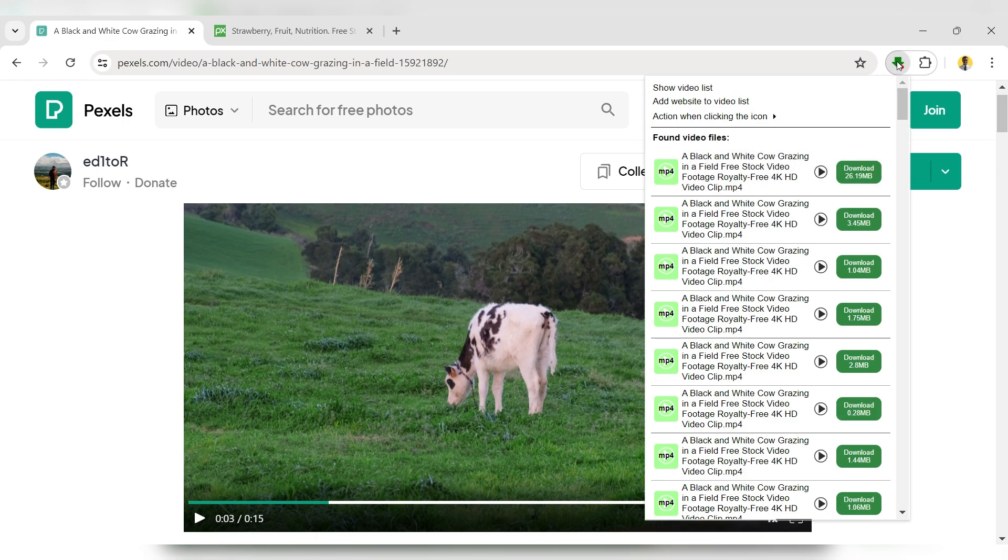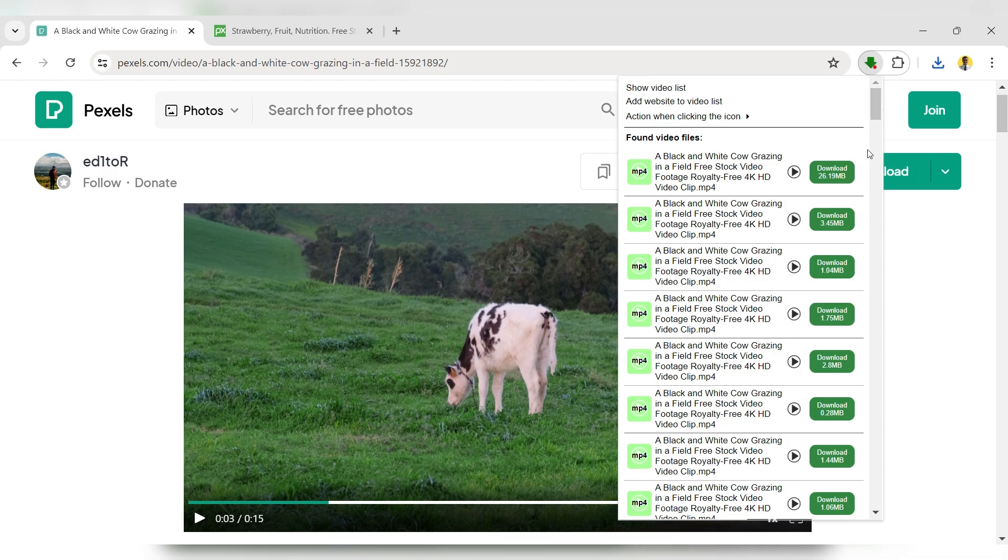Click on the extension. The Video Downloader Extension will display a video download panel and provide various formats and quality options for downloading. Choose the quality in which you want to download the video.